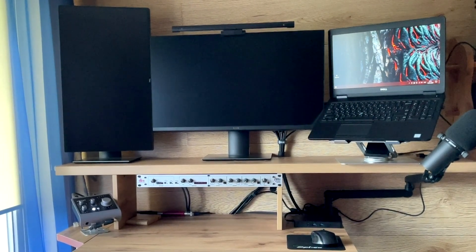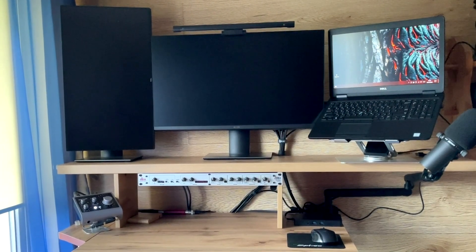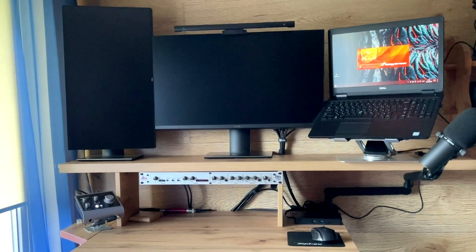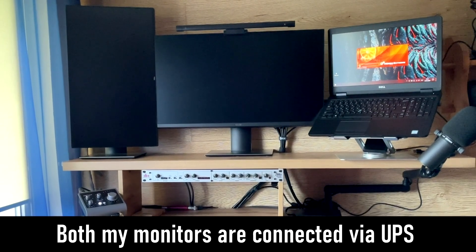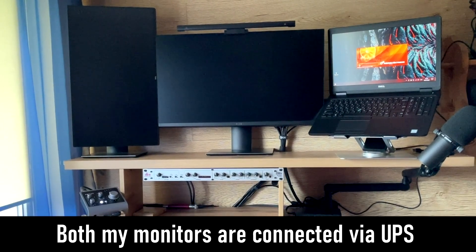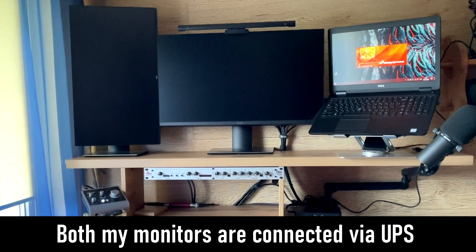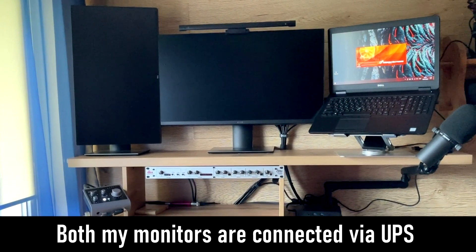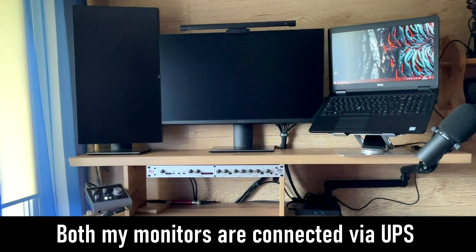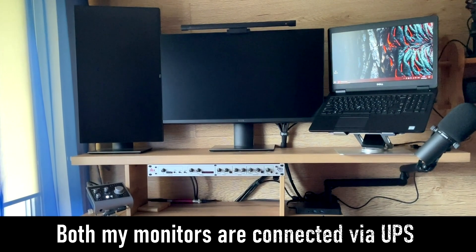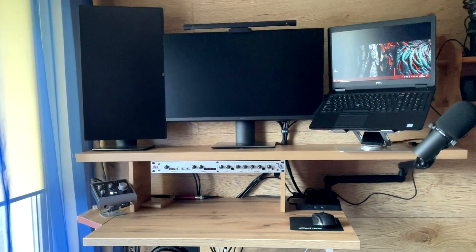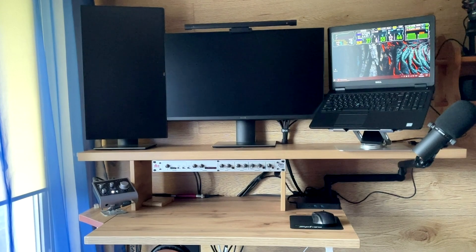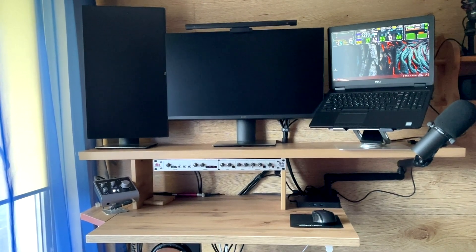But one day, I forgot to turn on the UPS first and started the laptop from the battery, and only then turned on the UPS, supplying power to the docking station and monitors. After that, a miracle happened and the monitors lit up without a magic kick.